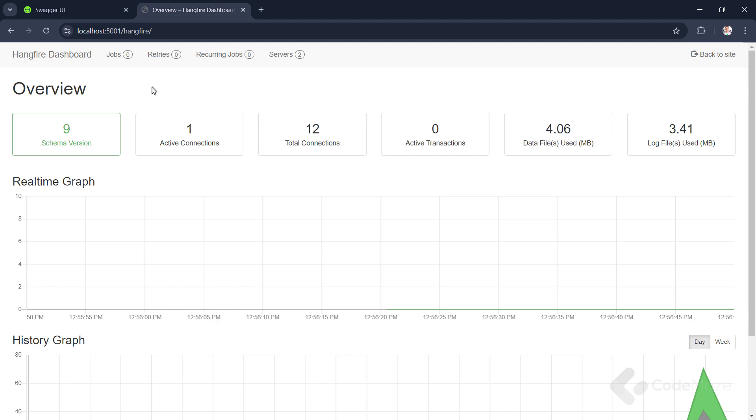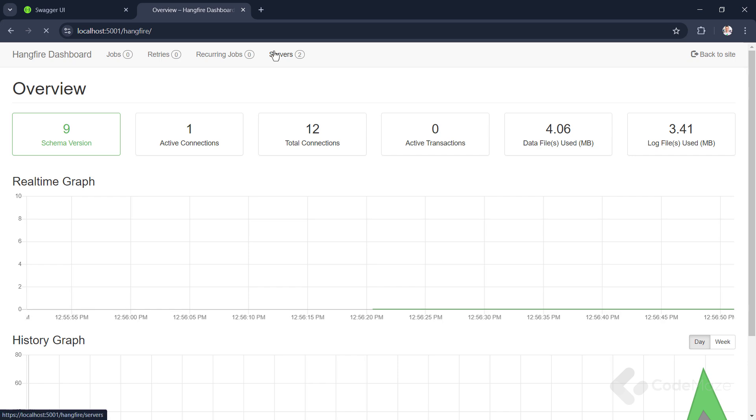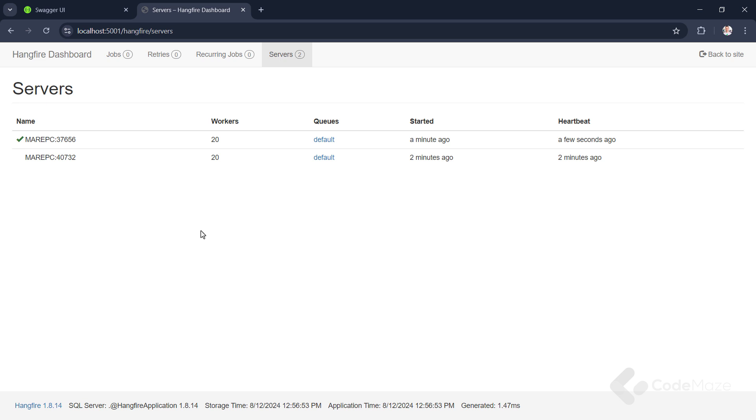I'll cover the other tabs a bit later, when I try out the different types of jobs Hangfire supports. But for now, let's quickly check the servers tab. Here, you can see the server that is running in our test application. If we had more server instances running, we would also see them listed here. Hangfire checks server usage periodically, so if there is a server that is not in use anymore, it will be automatically removed from the list. Now, let's execute some jobs.